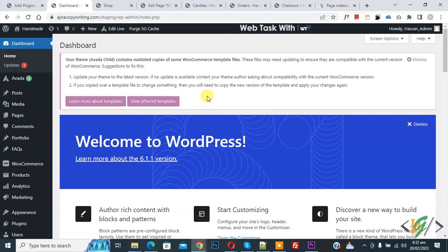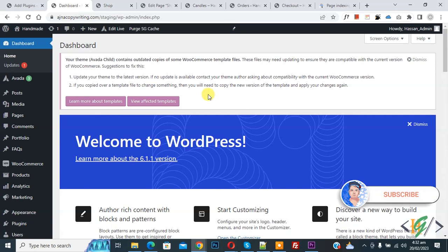Bismillahirrahmanirrahim. Assalamualaikum, my name is Asan and today we are going to change WordPress website title tag using Yoast SEO for Google search. Before starting work, it's my request please subscribe my channel. Thank you, now back to our work.